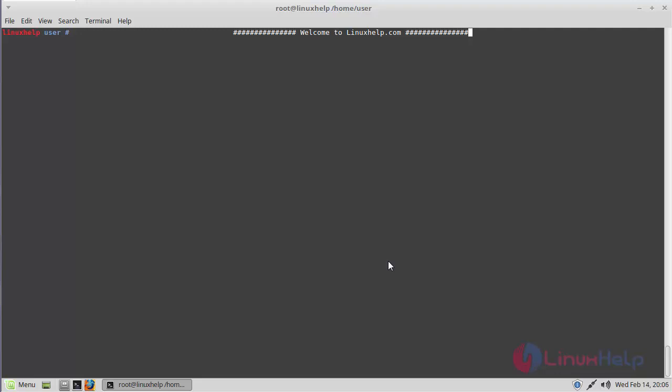Hello viewers, welcome to linuxhelp.com. Let's see how to install Go For It application on Linux Mint 18.3.